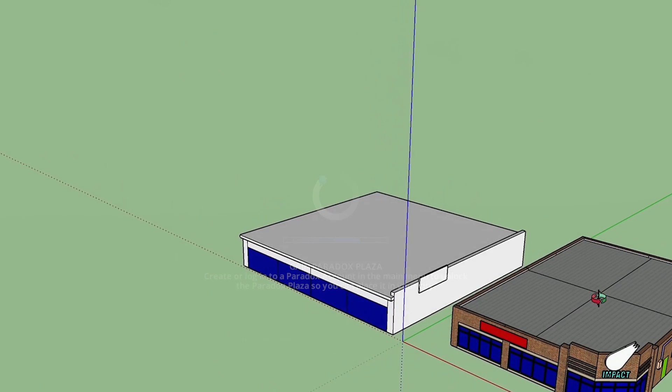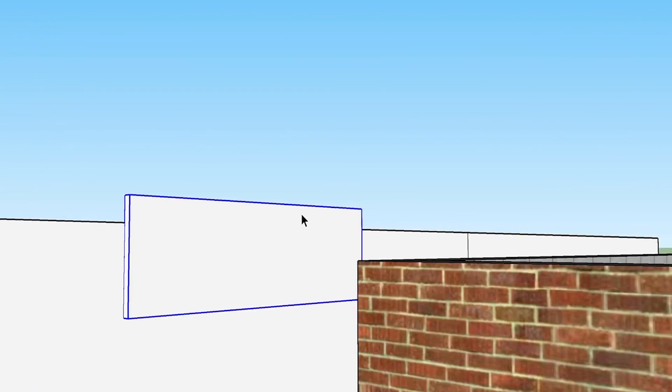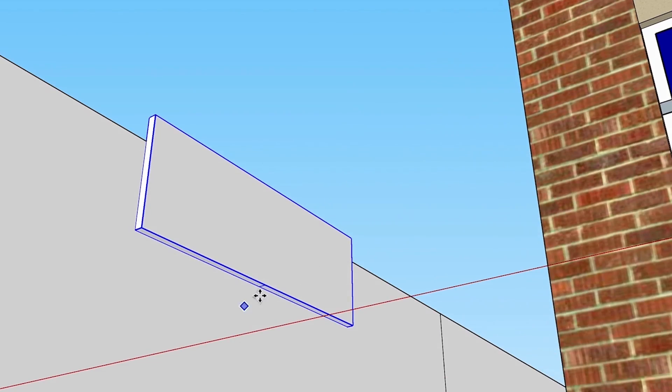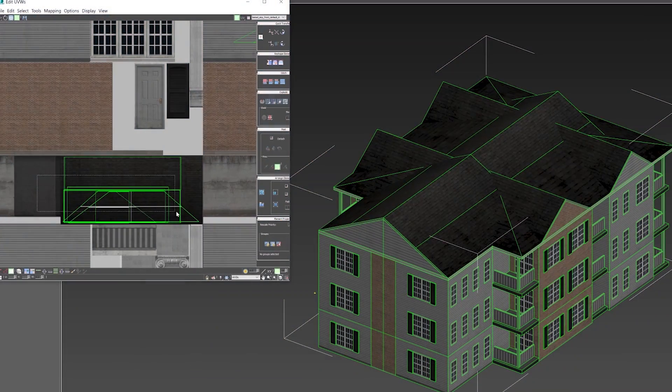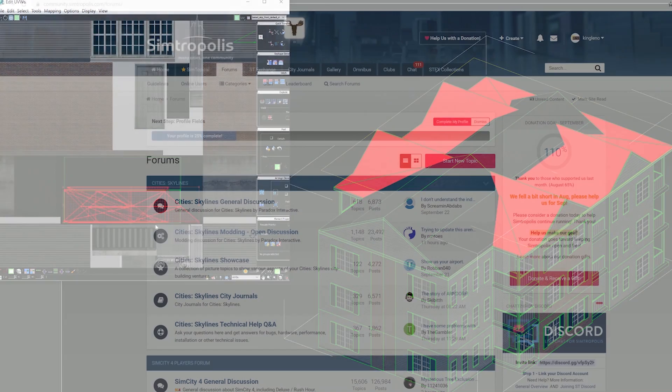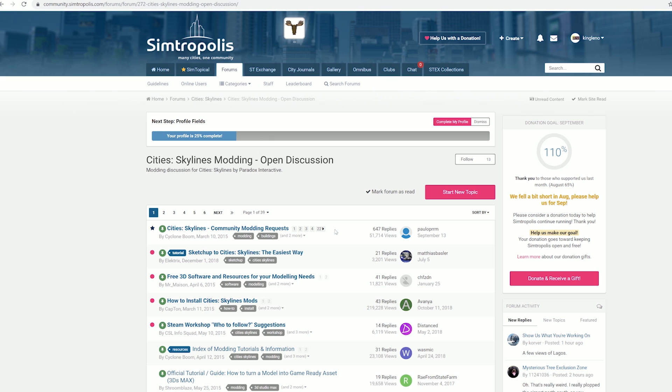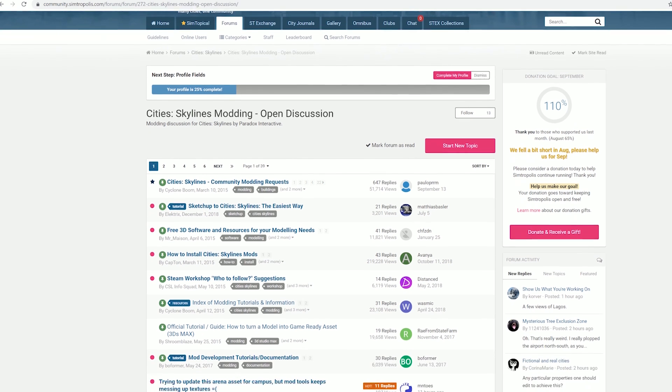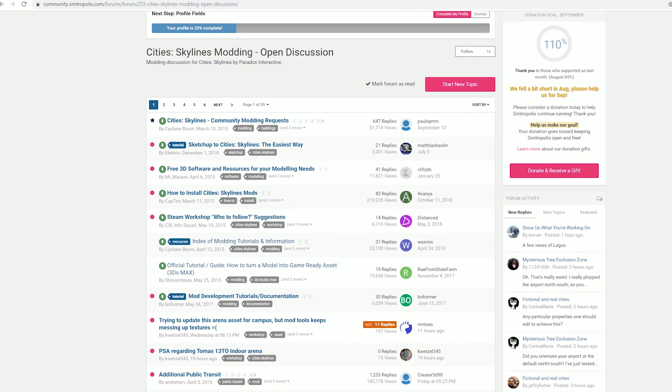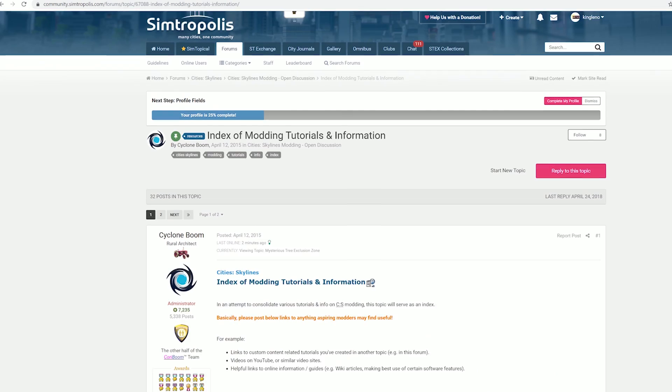For those that are interested in not just customizing existing assets but creating completely custom models, there are many online resources available. One of the first resources that I took advantage of was the modeling discussion forum on CMTropolis. There are extensive posts from asset creators that cover a range of topics and specific situations that you may encounter.